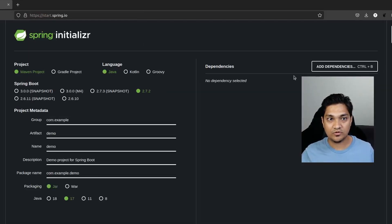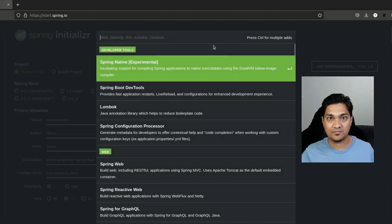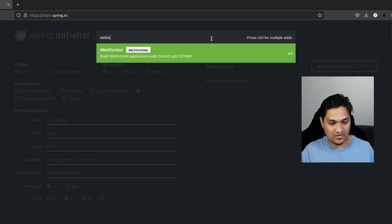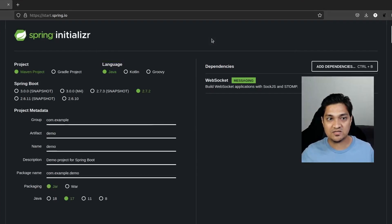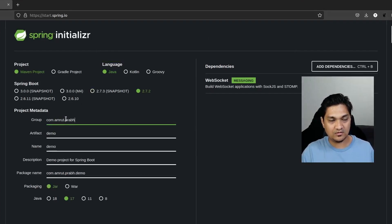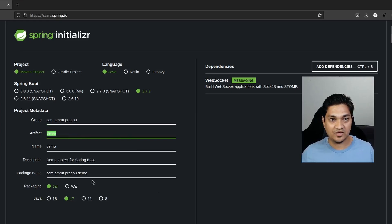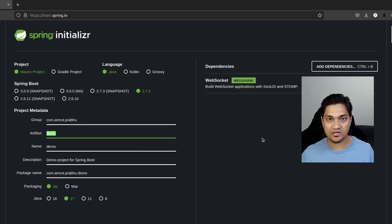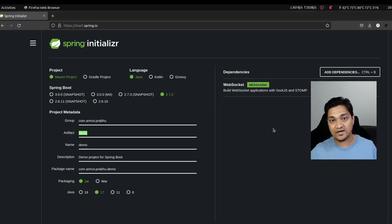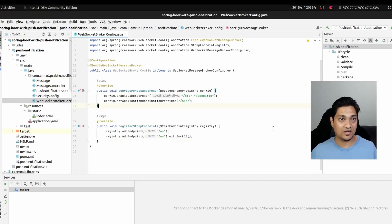Let's start by going to start.spring.io. Here we're going to add the WebSocket dependency and give it a group ID and an application name. This is the only dependency you need for now, so you can already generate the project. I've already created this project and filled it in with some code.